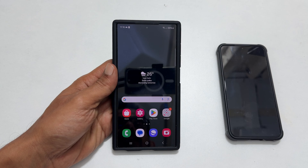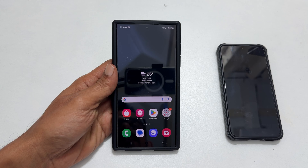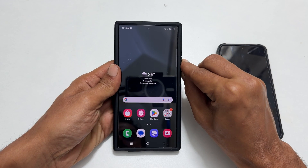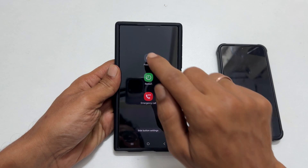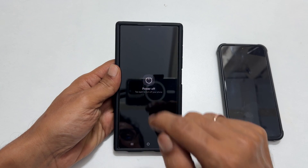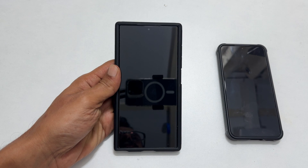To boot into Android recovery mode, the first step is to turn off the Galaxy S24. You can use any method. Get to the power menu, tap power off, and confirm. Wait till the phone is completely shut down.